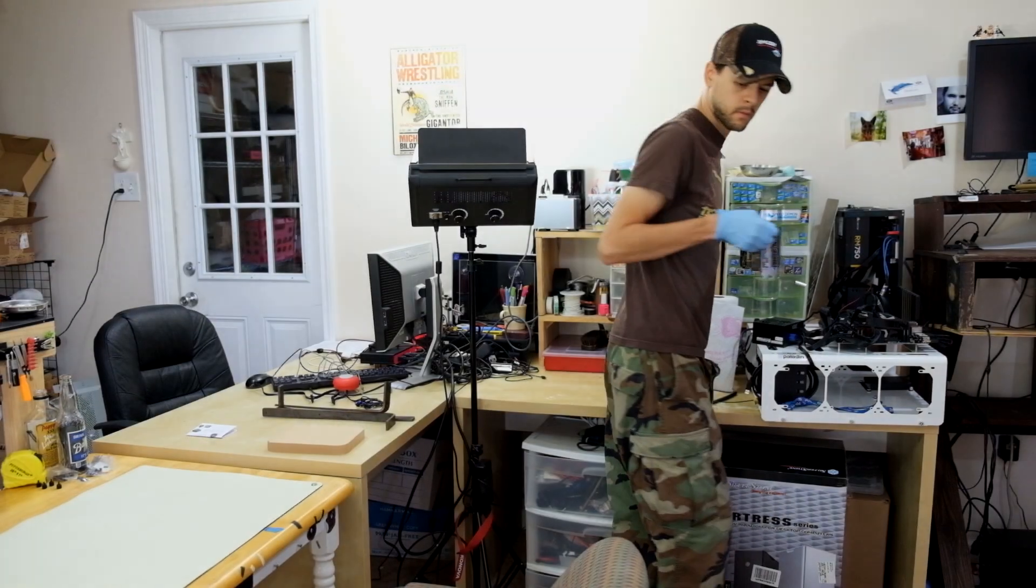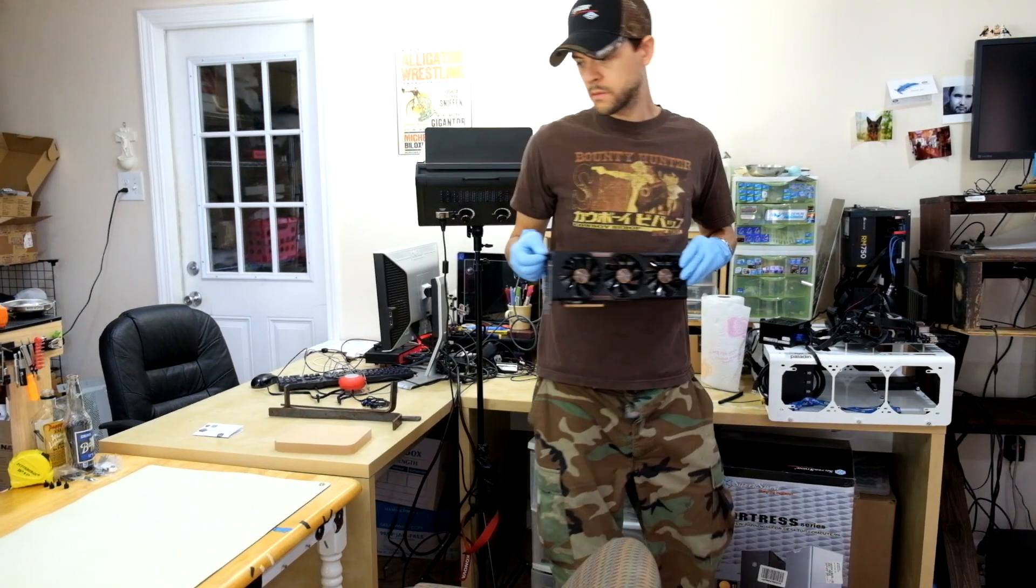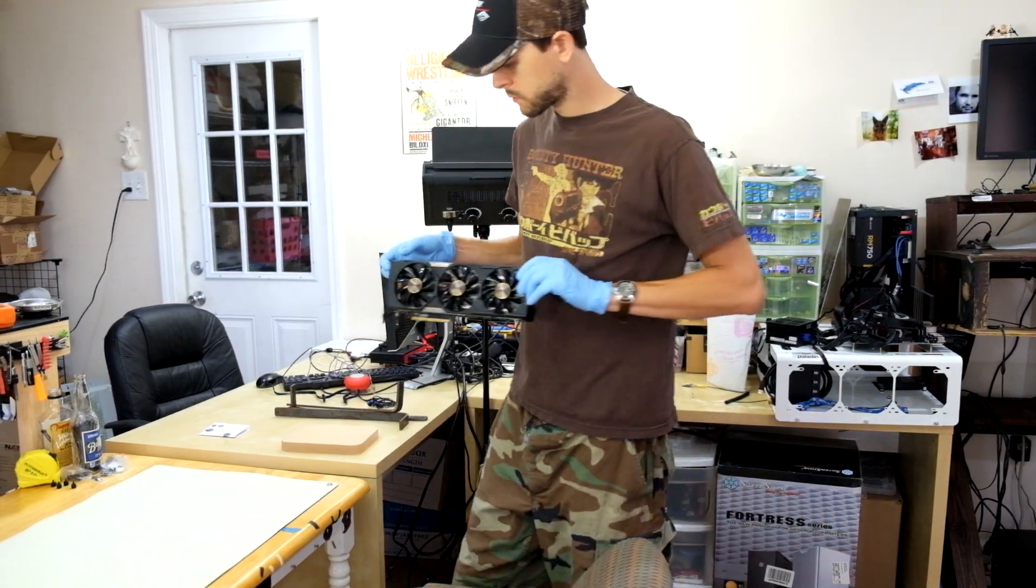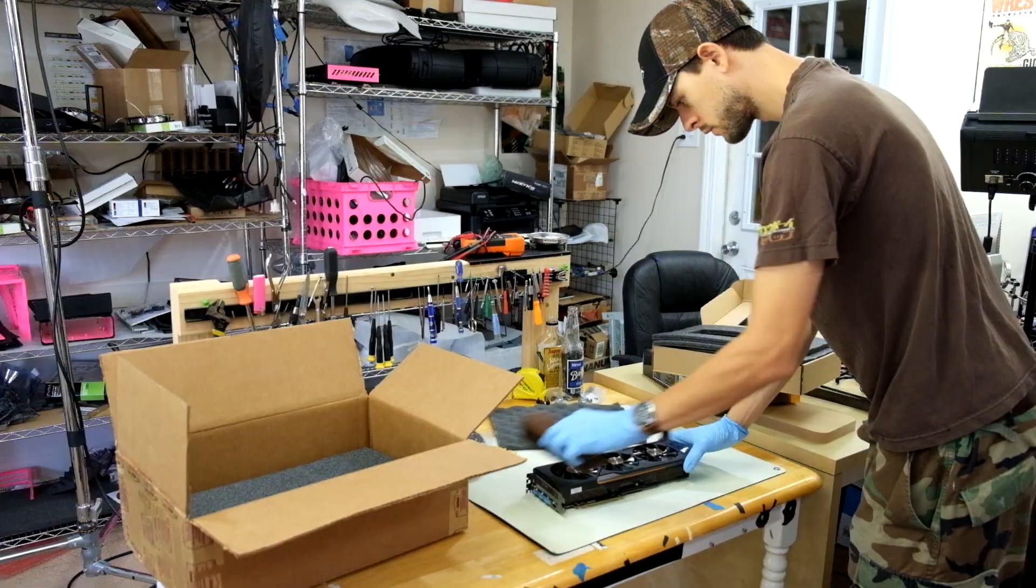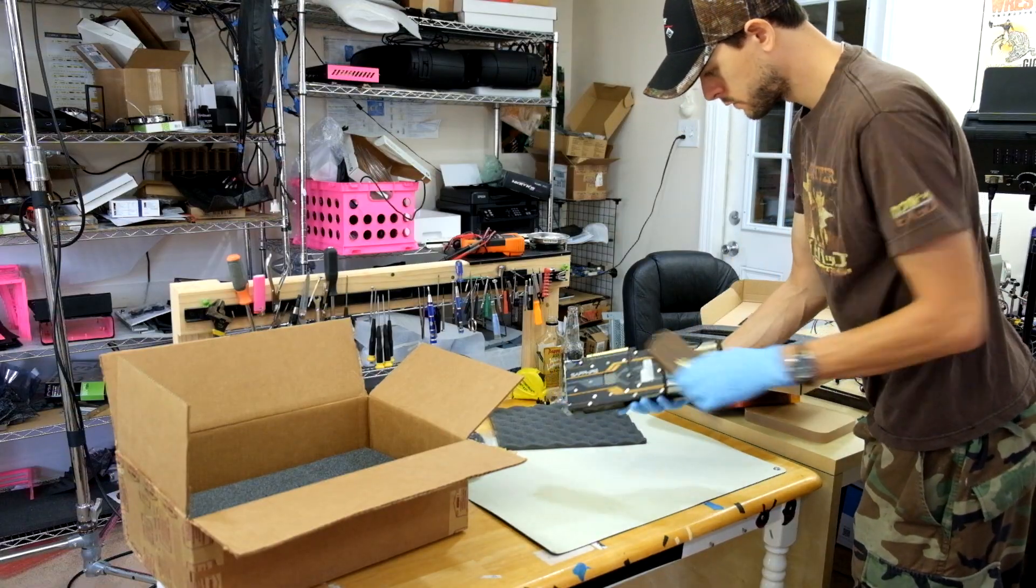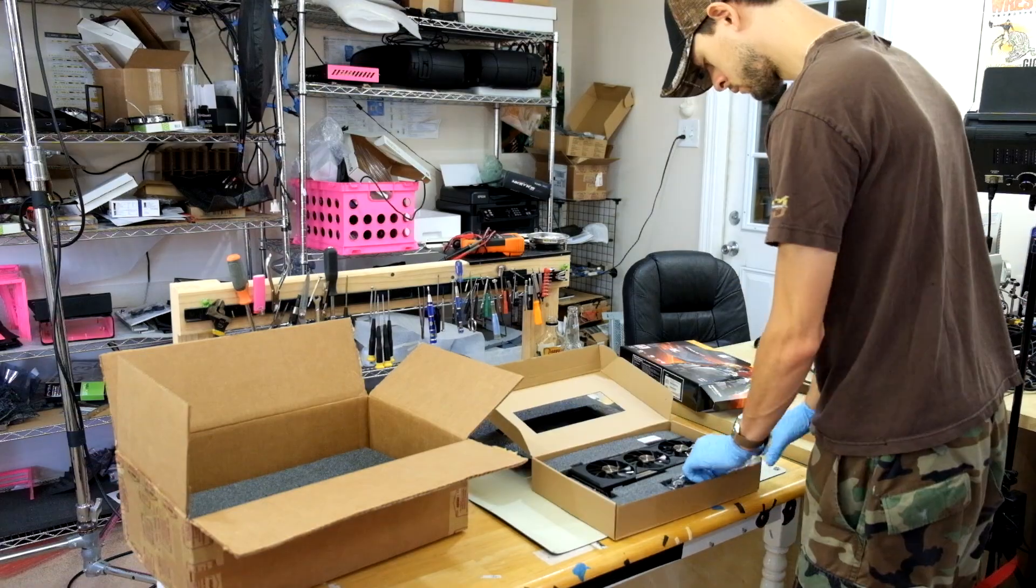Well, my time with the amazing R9 Fury was up, and I needed to send it back. So after tidying up my office, I boxed her up and said my goodbyes.